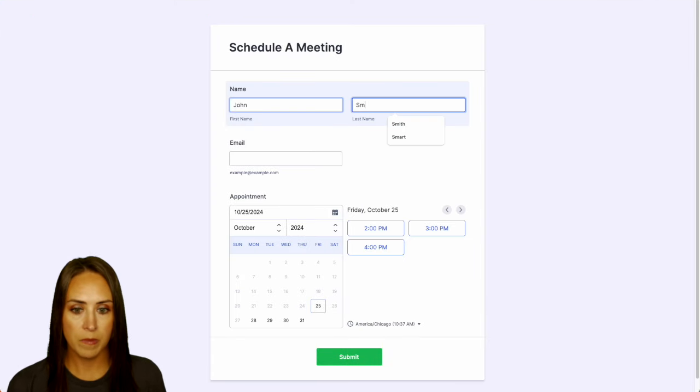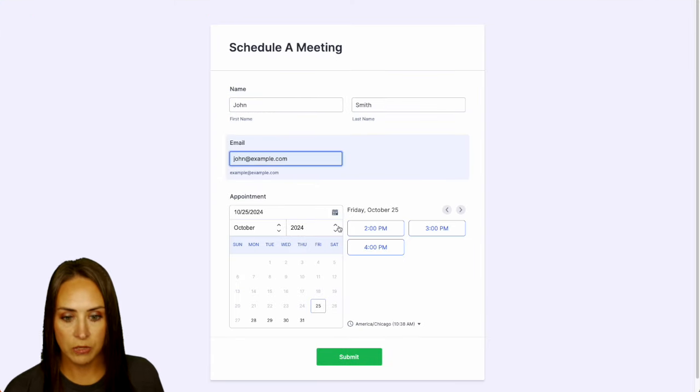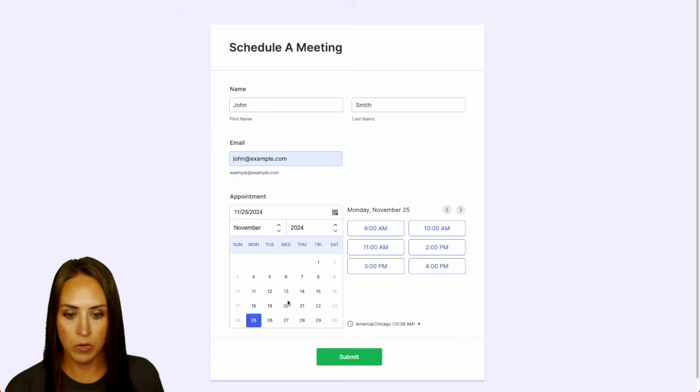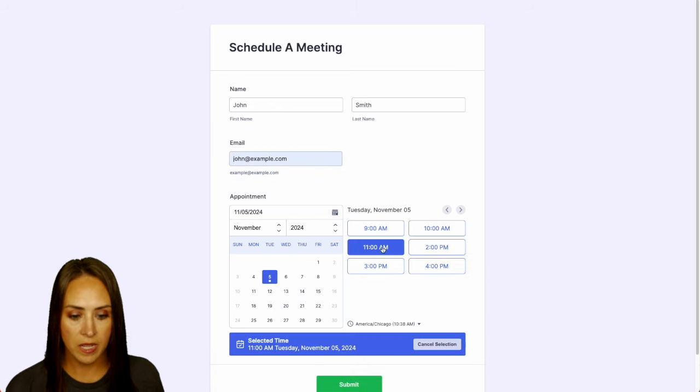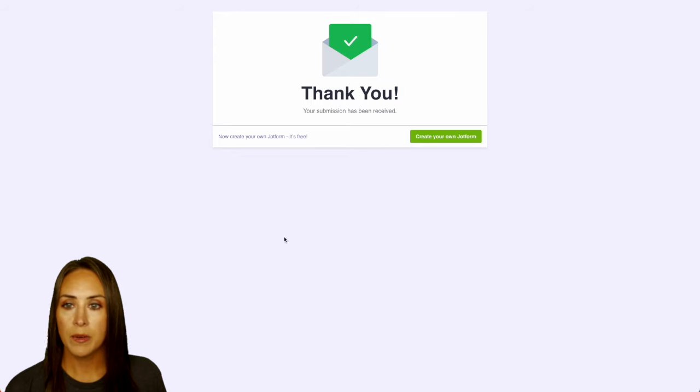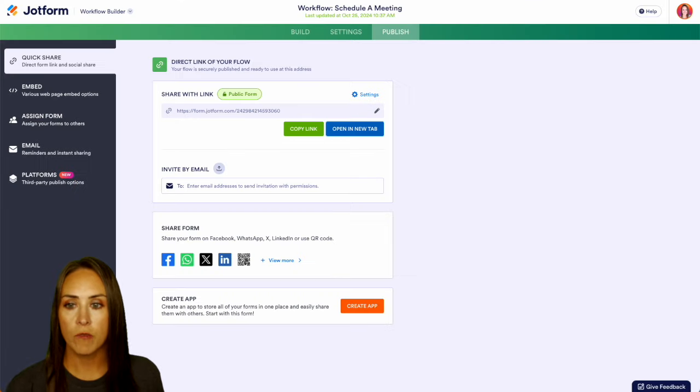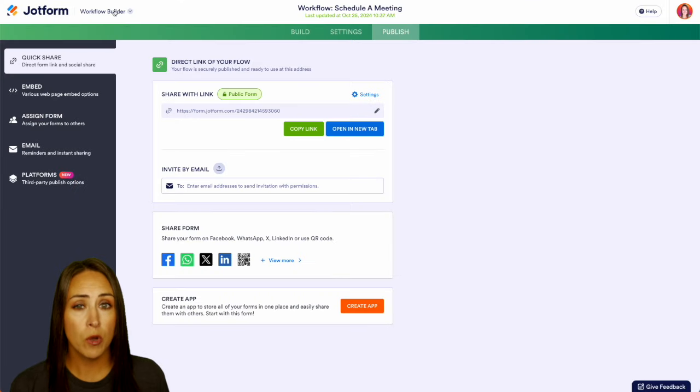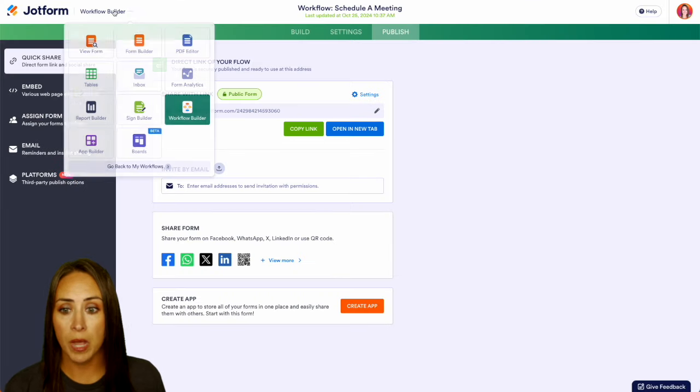John Smith. And then let's choose a date in November. We'll do the 5th at 11. Let's go ahead and submit. Now I'm going to head back over to JotForm. Right now we're in the Workflow Builder. I'm going to jump over into my inbox.